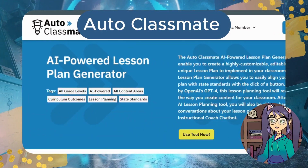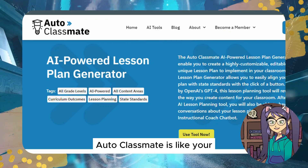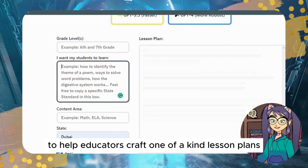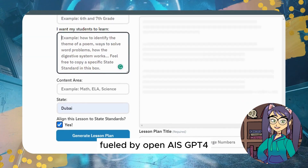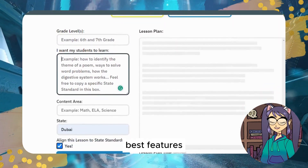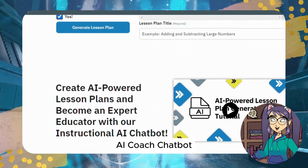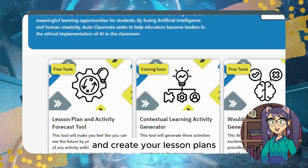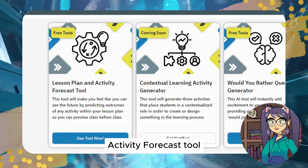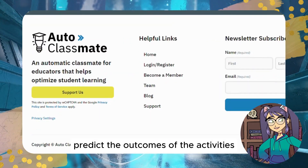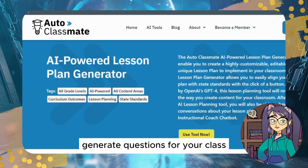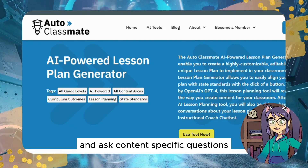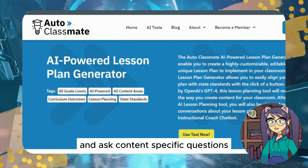Tool #7: Auto Classmate. Auto Classmate is like your automatic classmate, designed to help educators craft one-of-a-kind lesson plans fueled by OpenAI's GPT-4. Best features include an AI coach chatbot to converse with an AI-powered instructional coach and create lesson plans, an activity forecast tool to predict outcomes of activities assigned to students, and the ability to generate 'Would You Rather' questions that add excitement to your classes along with content-specific questions.